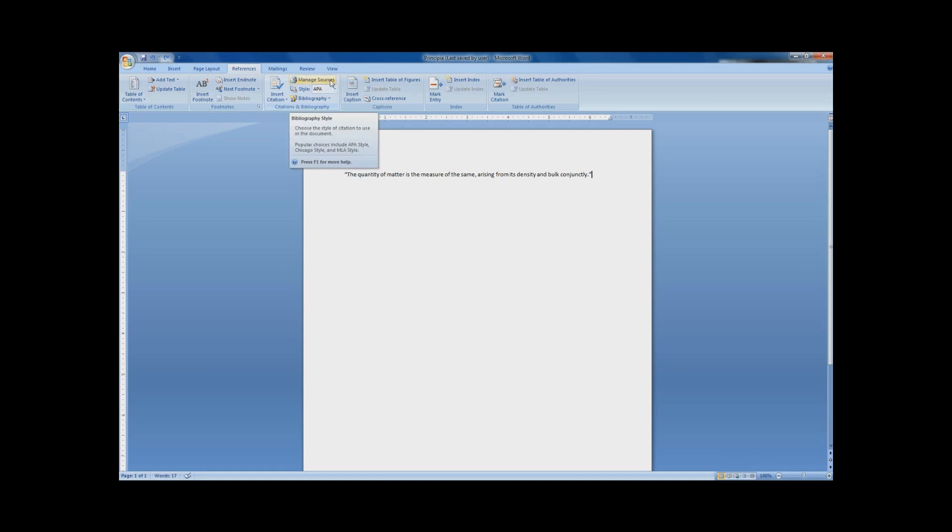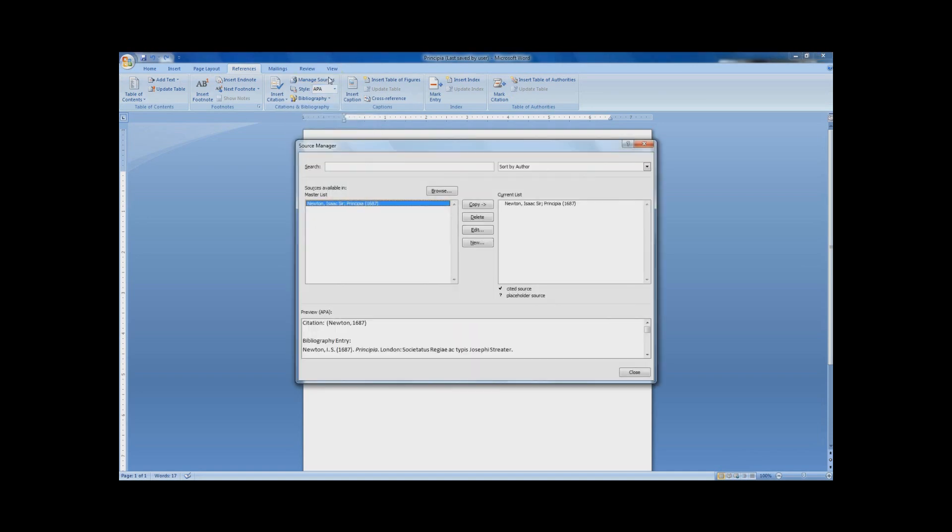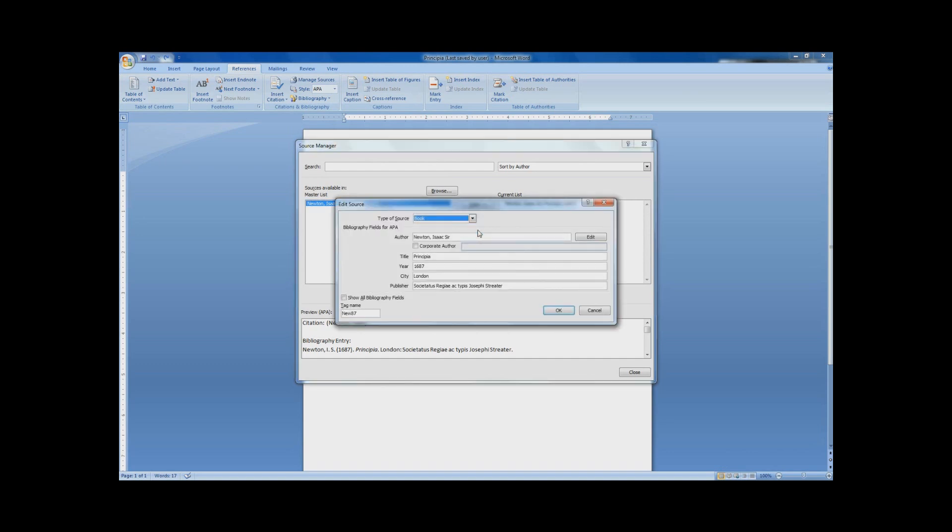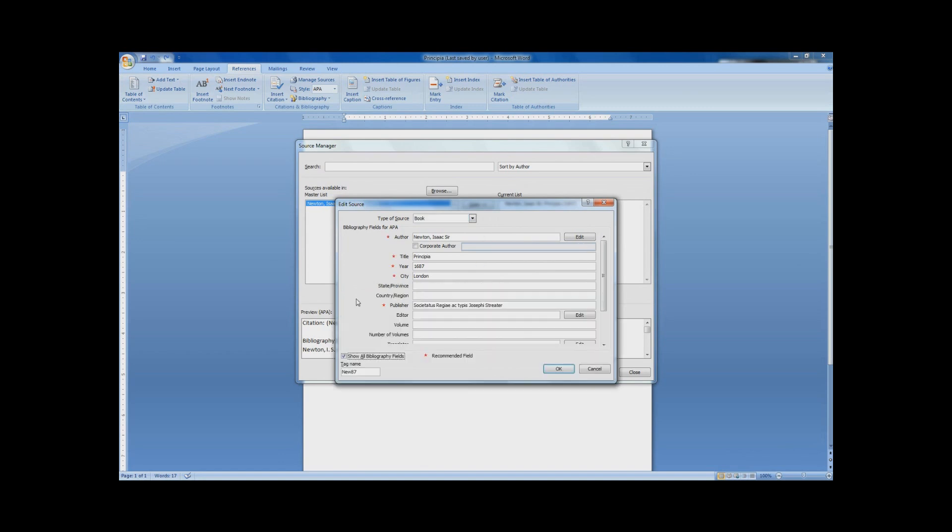You can then add all of your sources by just clicking Manage Sources. I've already added one here for an example. When you enter in your source information, Word will automatically display all of the required fields for that citation. And if you have more information that you want to add, you can just click the Show All Bibliography Fields checkbox.